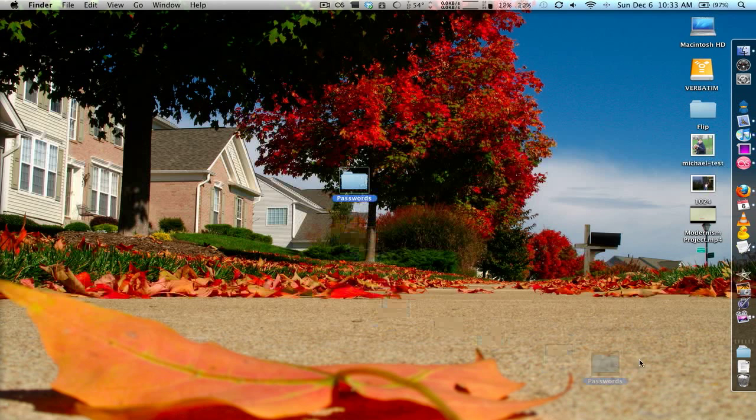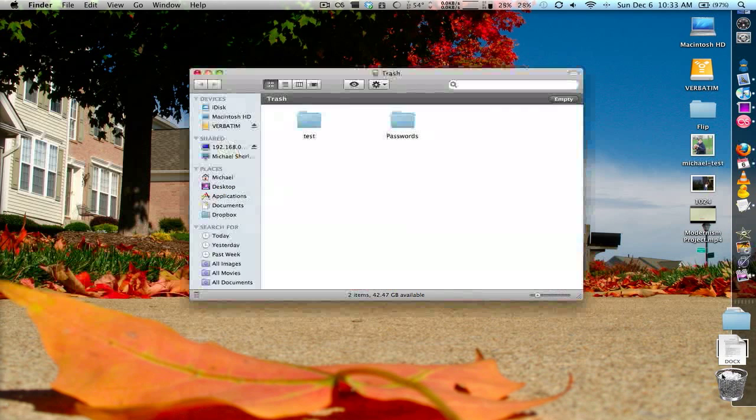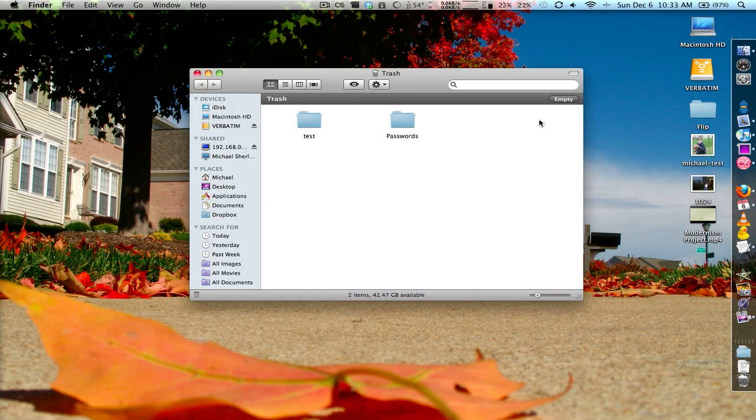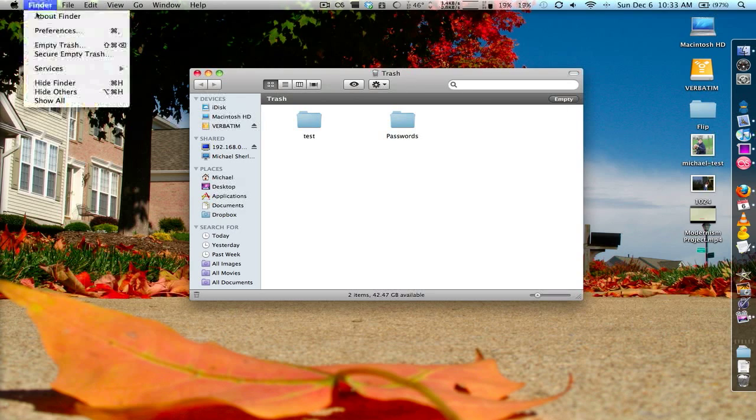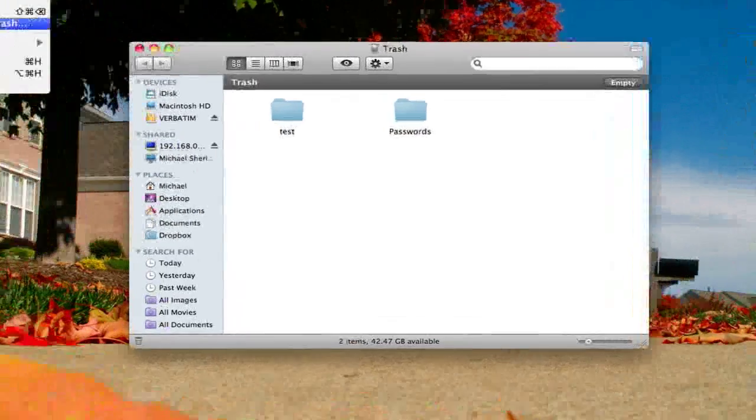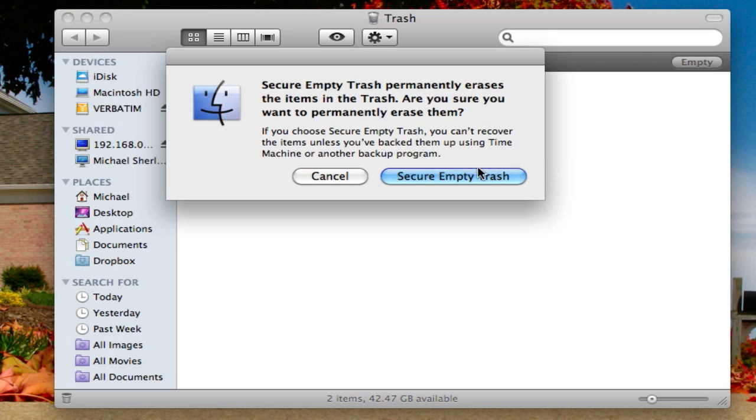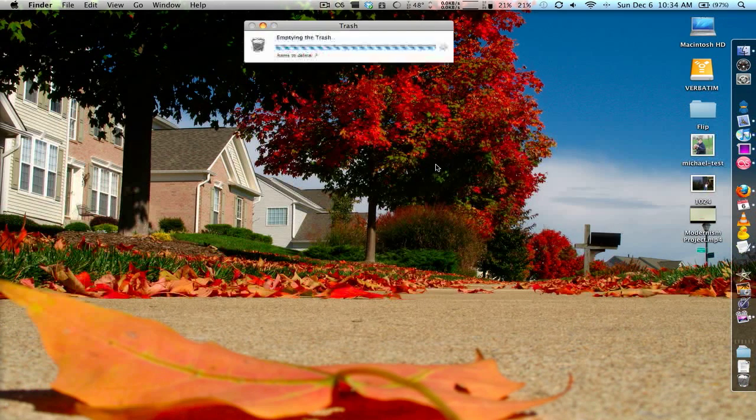So we'll just drag passwords into our trash and then we'll go to the trash can. Instead of pressing delete what you need to do is go to finder and go to secure empty trash. Now what secure empty trash will do is it'll delete the pointer but it'll also go to the location on the hard drive and actually overwrite that data with random ones and zeros to protect your information. So we'll press secure empty trash.